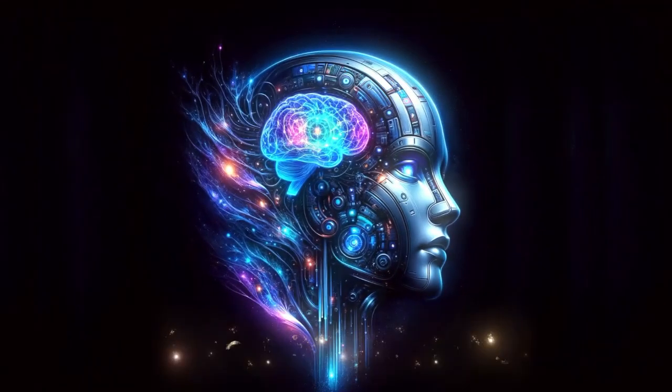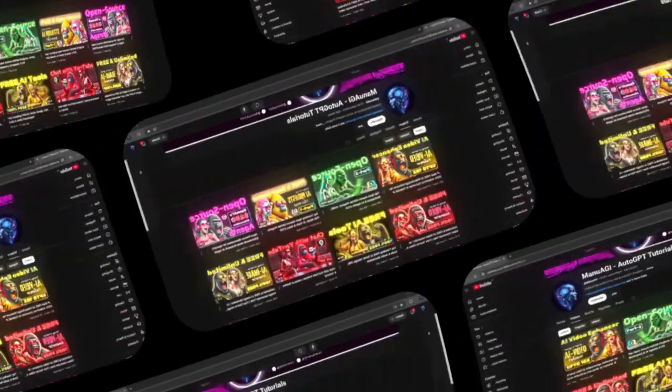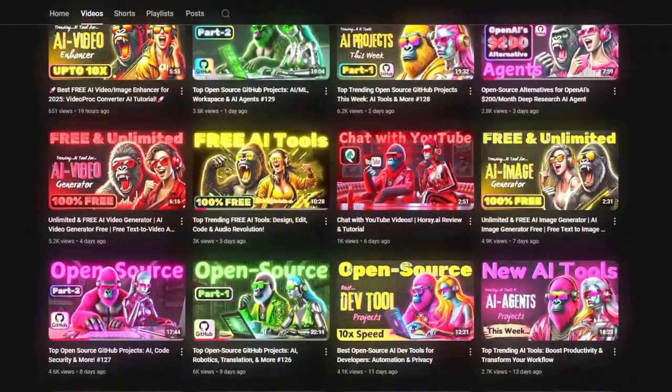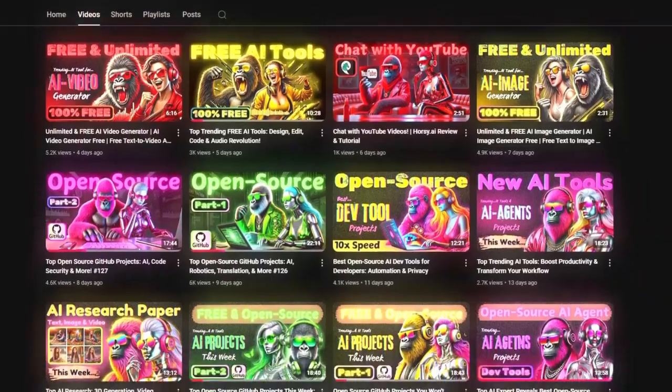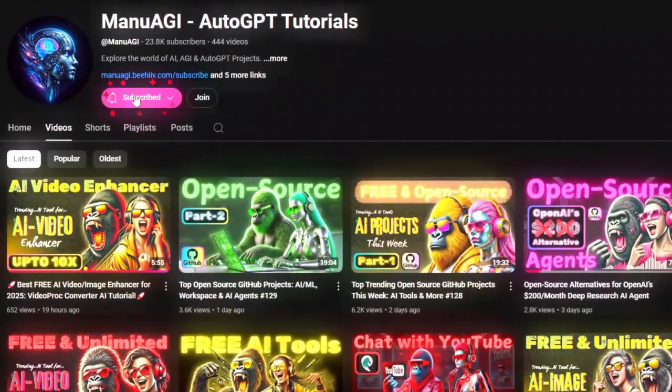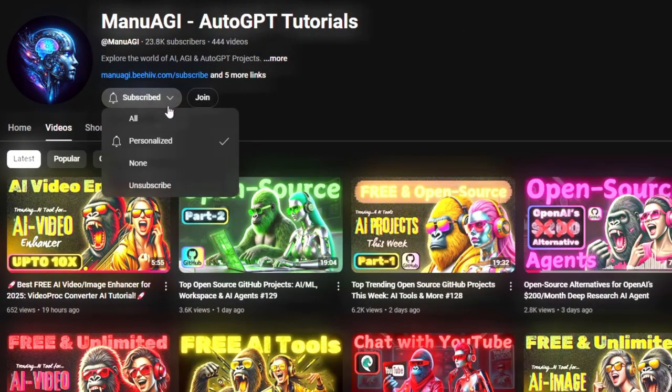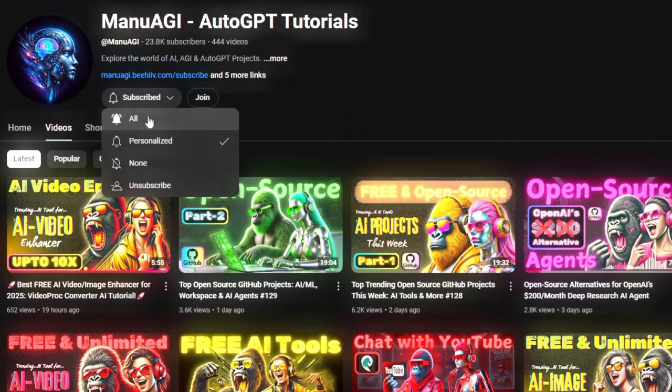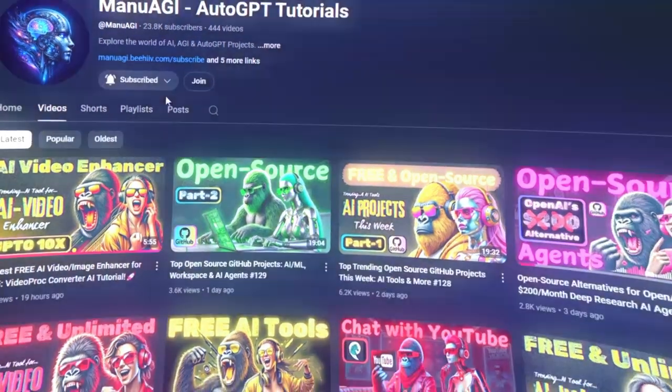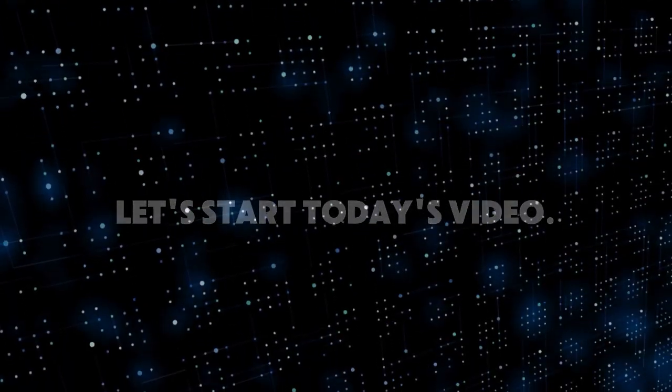Welcome back to Manu AGI Tutorials. Here we explore the exciting world of AI and the latest AI tools for you, so don't forget to hit that subscribe button and the notification bell so you don't miss out on the latest AI insights. Let's start today's video.